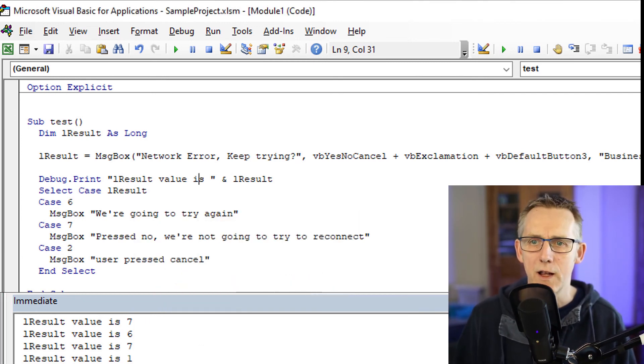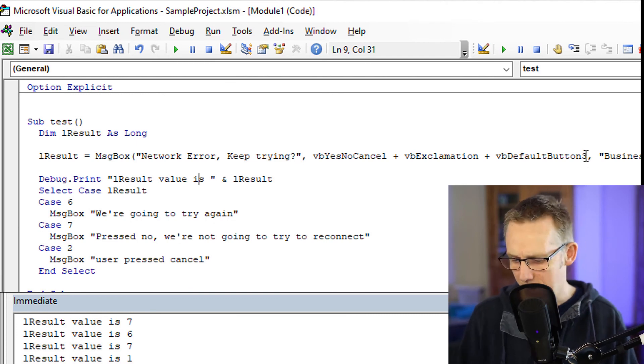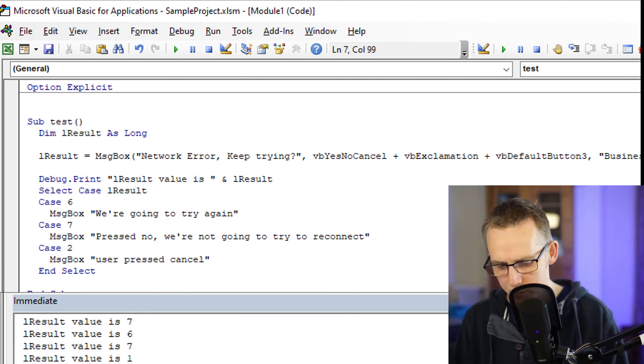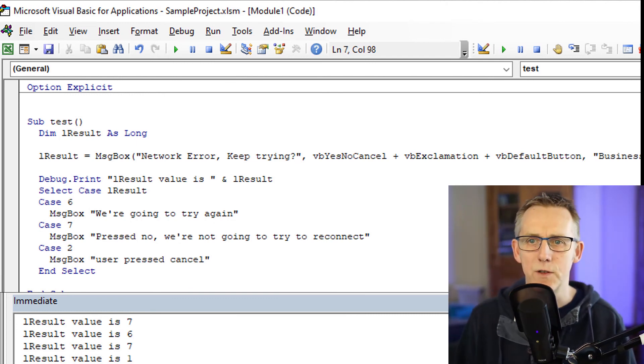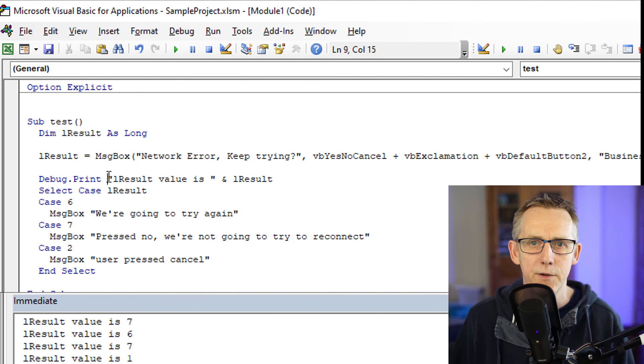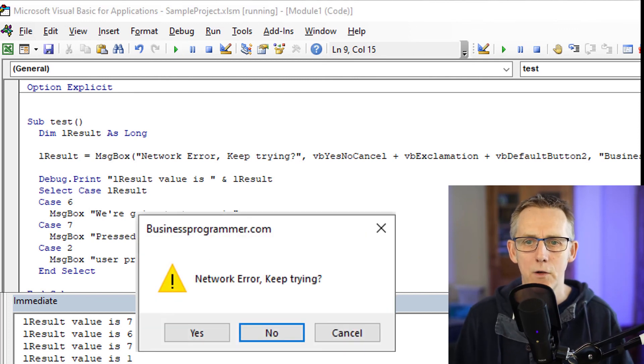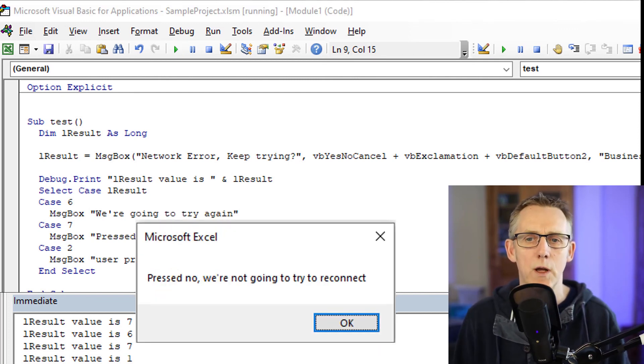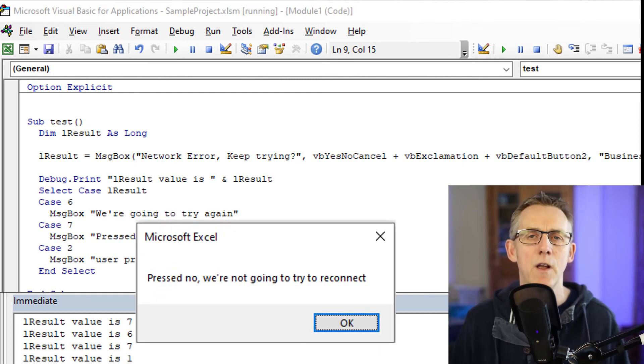In addition to that, let's just try the other option. That's giving it option two, which is the middle button. Run that. Network error keep trying. No. User press no. We're not going to reconnect. So that was using the keyboard.